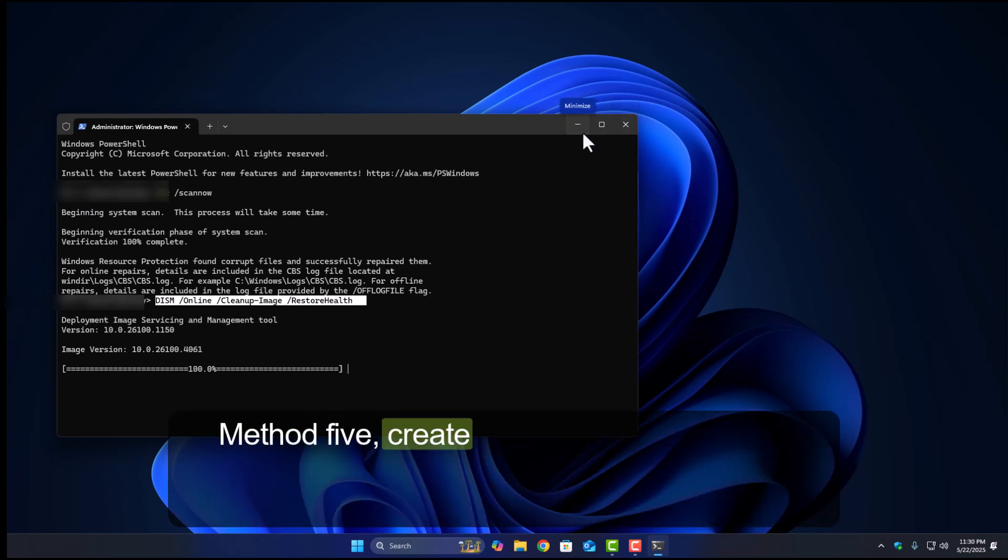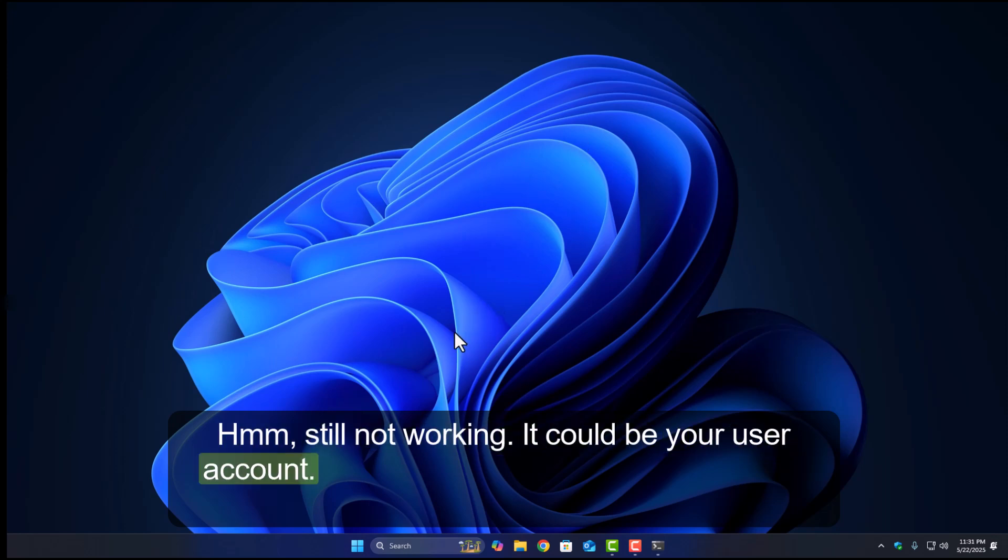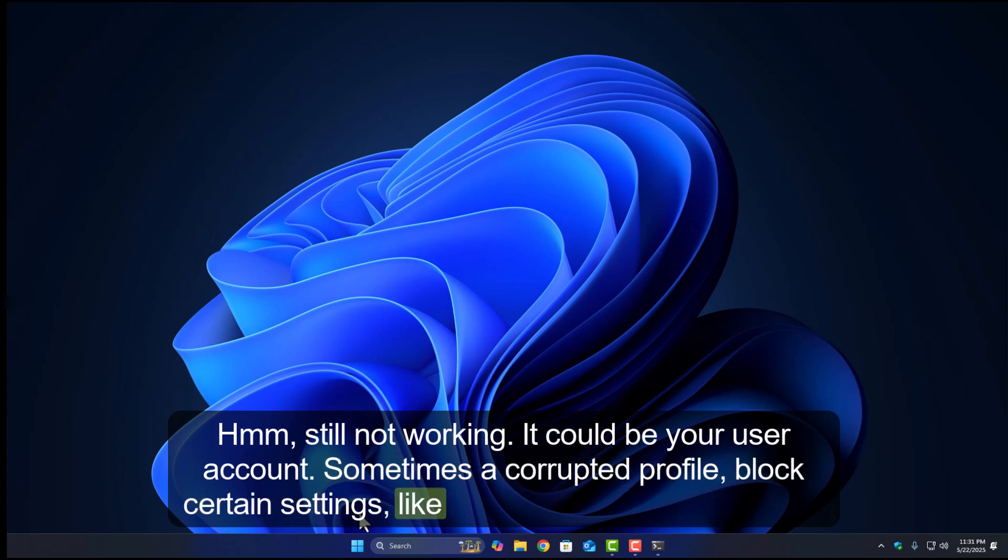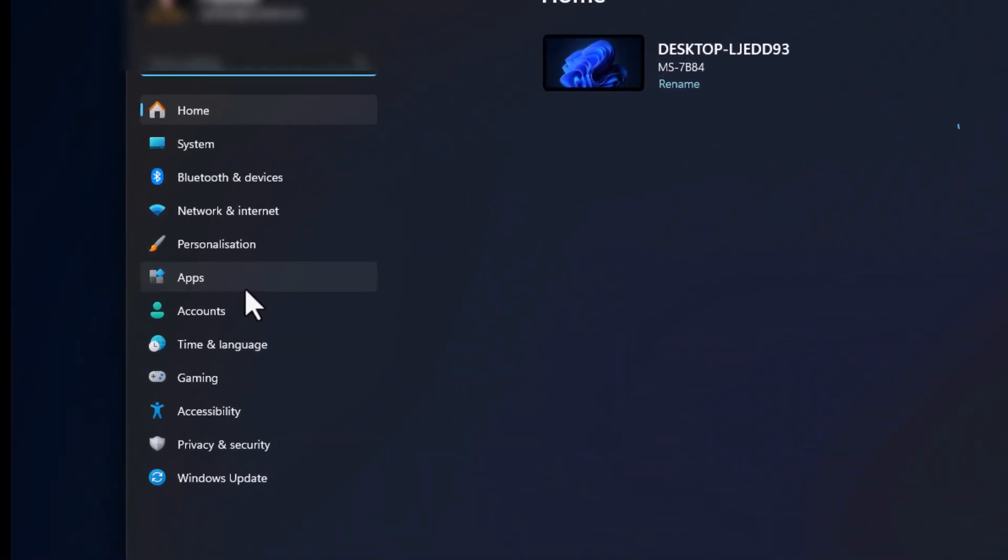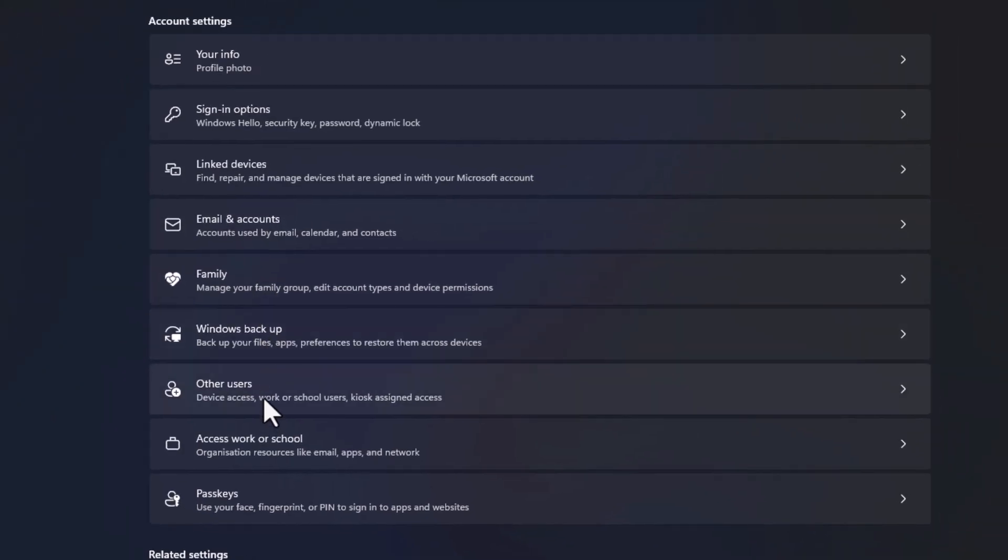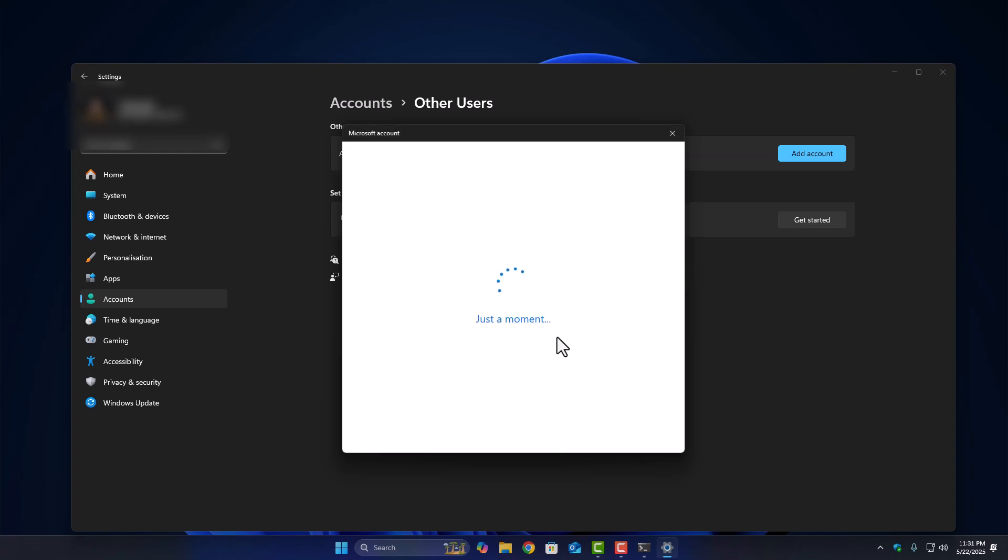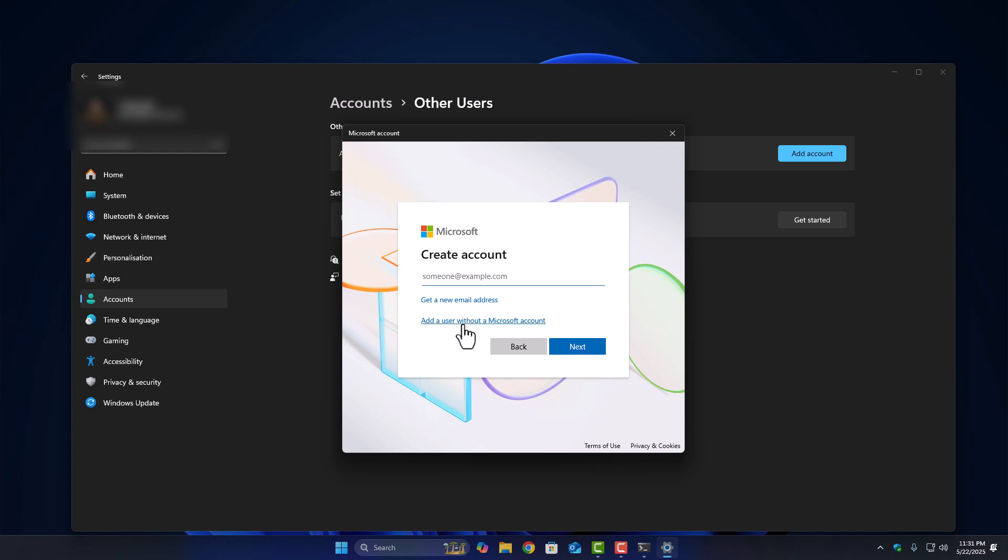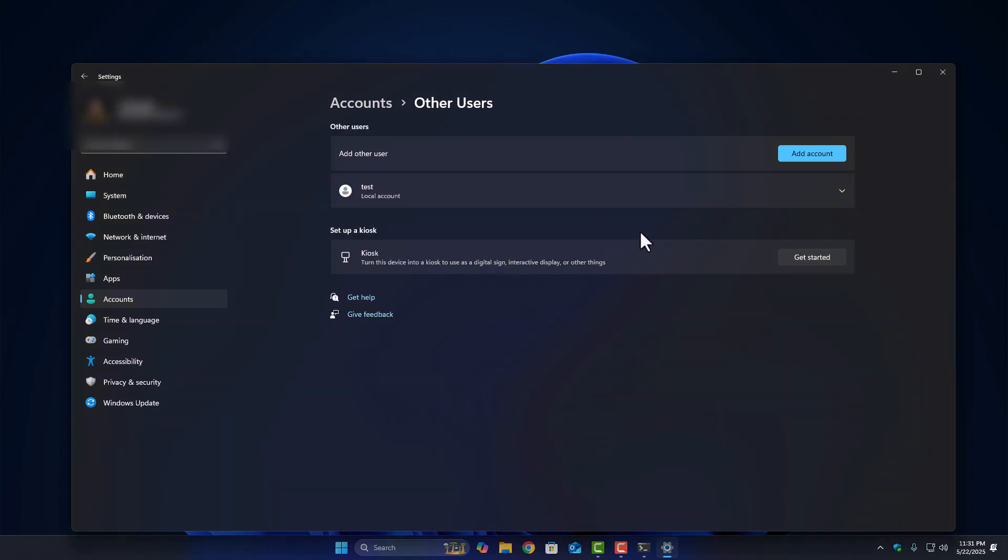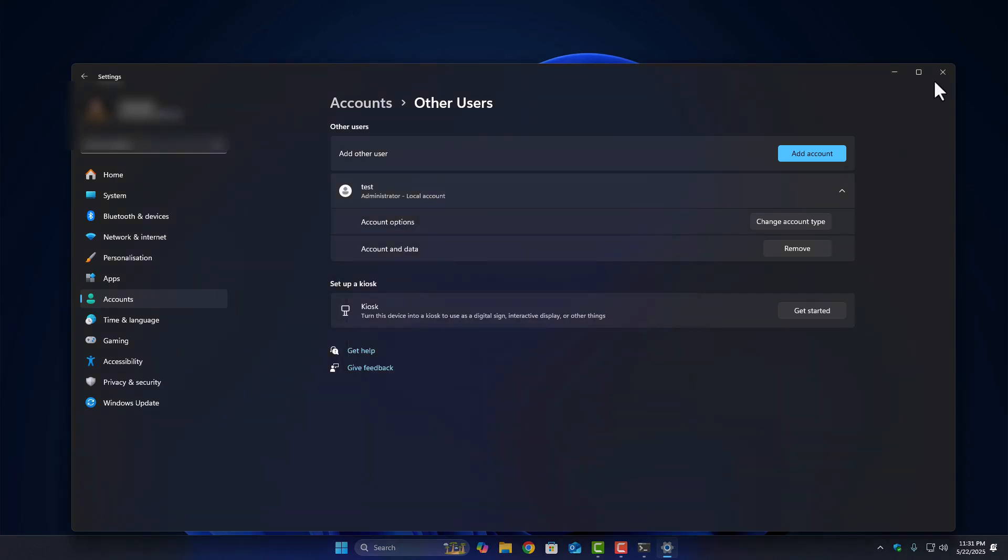Method 5: Create a new local user profile. Hmm, still not working? It could be your user account. Sometimes a corrupted profile blocks certain settings like lock screen changes. Here's what to do. Open settings, then go to accounts and click family and other users. Under other users, click add account. Select I don't have this person sign in info, then add a user without a Microsoft account. Create a username and password. Now log in with that new account and try changing the lock screen there. If it works, yep, your main profile might just be messed up.